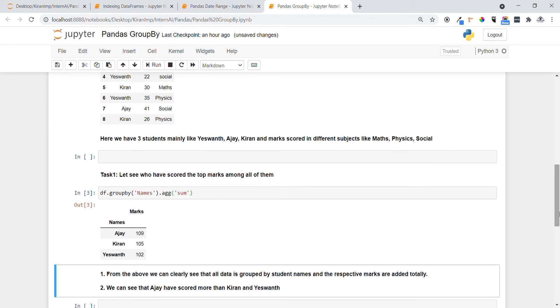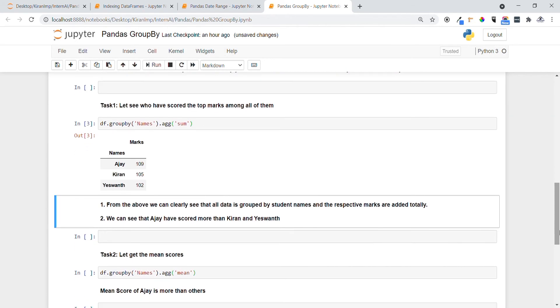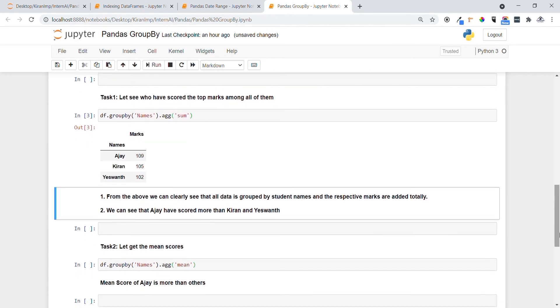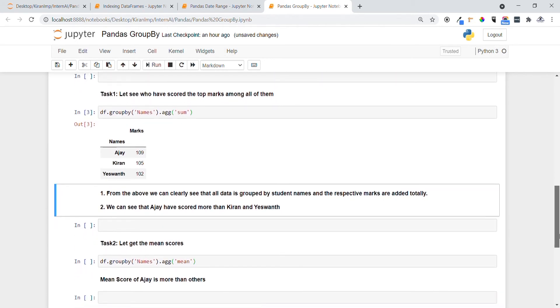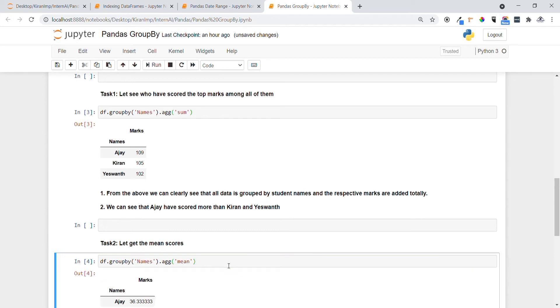Yeah, so let's go and see task two. In task two we want to see the mean score, like mean total number of marks by number of subjects. Yeah, let me execute this statement now.